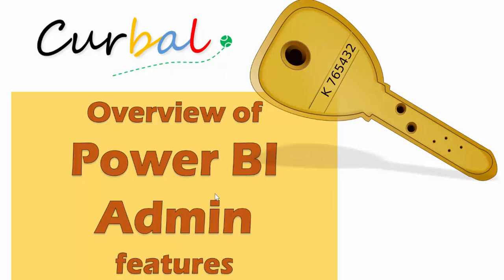Hello and good evening, this is Reus Pozuello from Curval.com and today I'm going to do an overview of Power BI admin features.